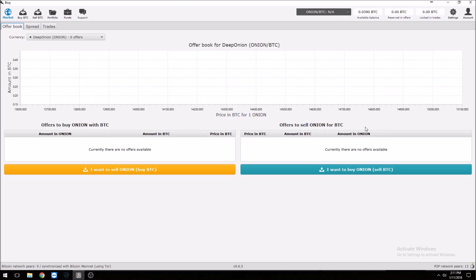Hey everybody, it's the Monkey. Hope everyone's doing well. This video is basically going to be a tutorial on how to use Bisq. For those of you unfamiliar with it, it is a peer-to-peer buying and selling system for Bitcoin and altcoins. You can buy coins with fiat — money orders, cash — you can buy altcoins with Bitcoin, you can sell Bitcoin, you can sell altcoins.